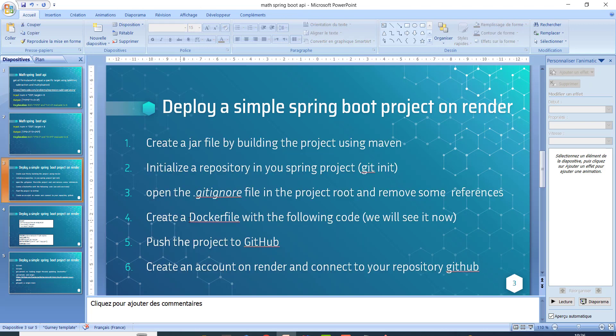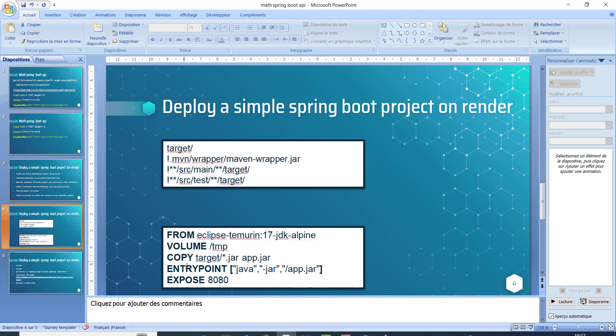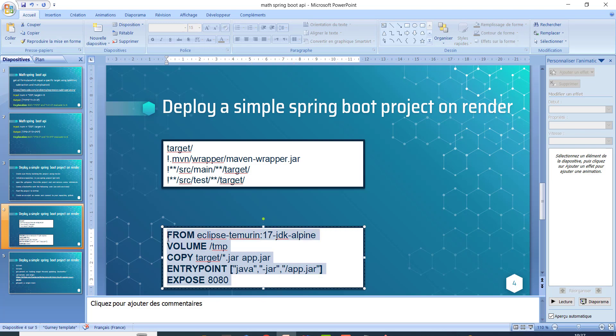Create a Docker file with the following code. We will see it now. So this is the content, the content of the Docker file.